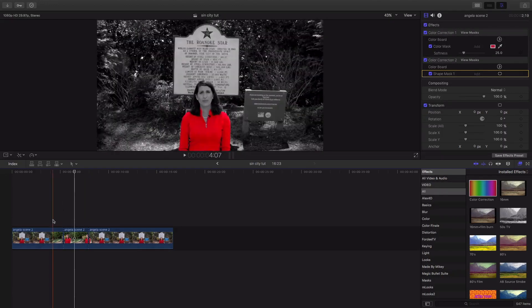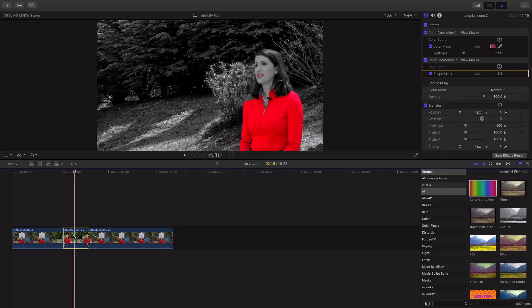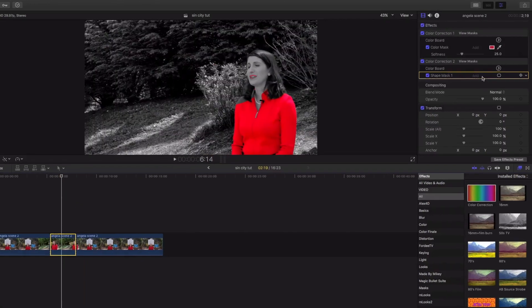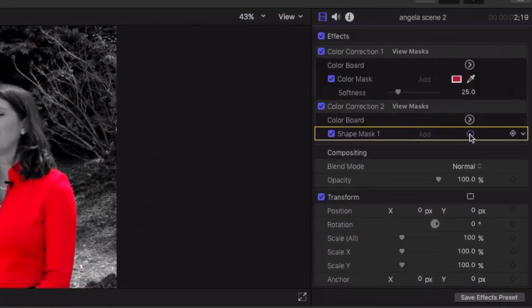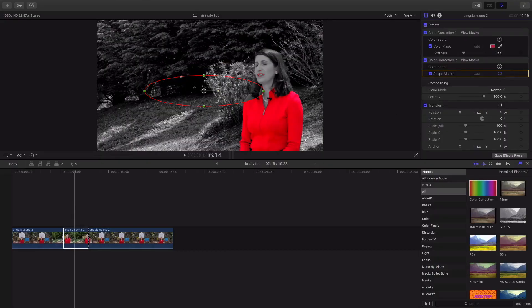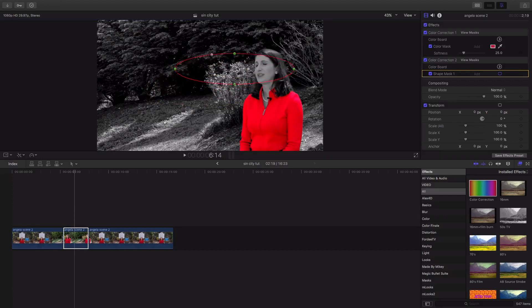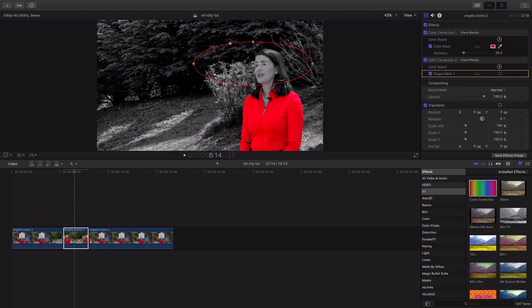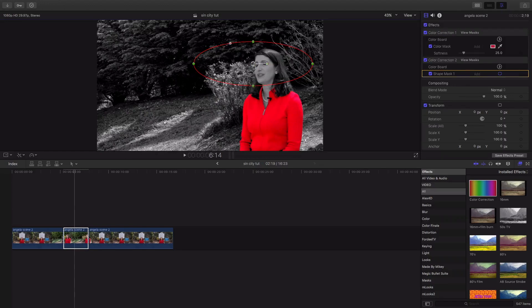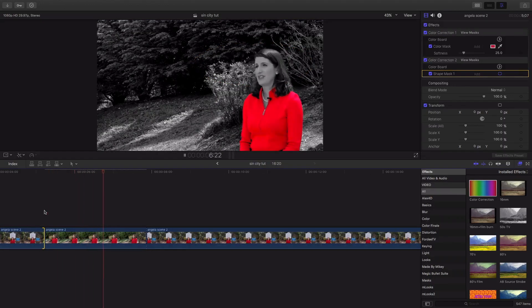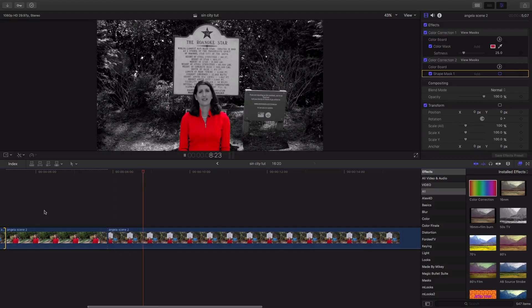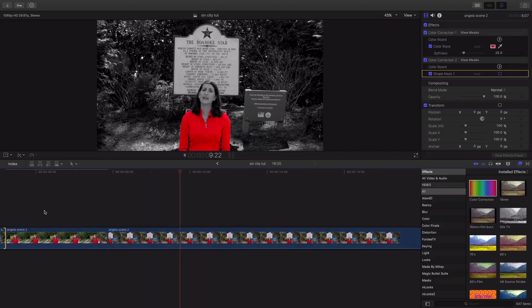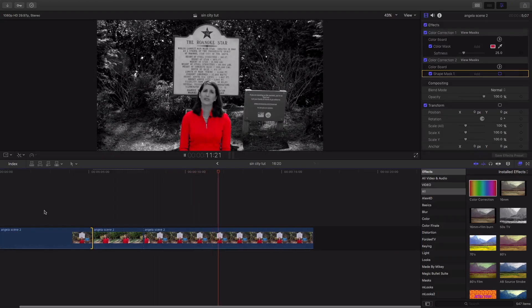So, we're gonna adjust the shape mask on this. Go ahead and click it. I'ma make sure it's highlighted. And I'ma move it right across. And I'ma bring it down a little bit. Make sure everything's covered. There we go. Everything looks great. And there you have it. That's the Sin City effect.